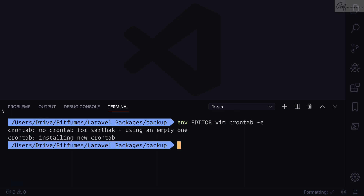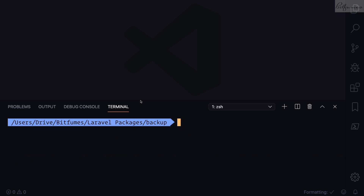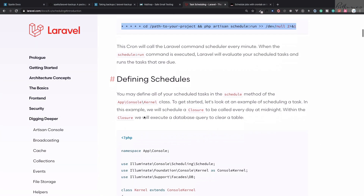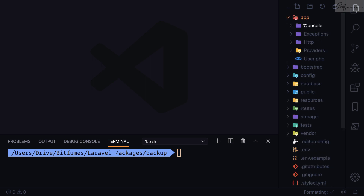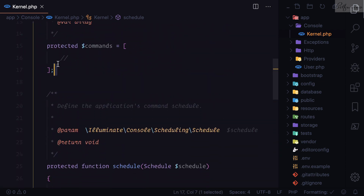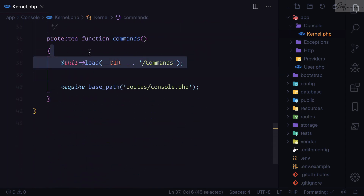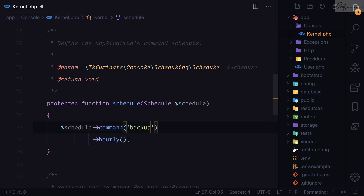To check, run crontab -l and you can see the cron task is there and working fine. Now we need to set up the scheduler for our Laravel application. Go into the kernel file, which is inside app/Console/Kernel — make sure you go inside the Console Kernel, not the HTTP Kernel. Here we have the scheduler function and the commands function, and we are interested in the schedule method.